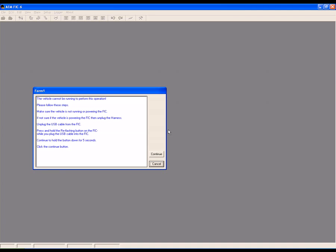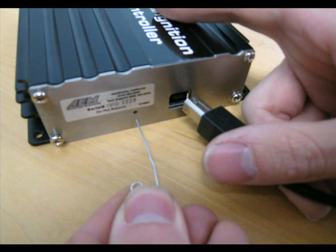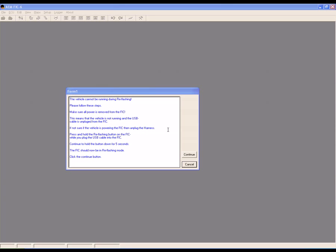Unplug the USB cable from the FIC. Press and hold the reflash button while you plug the USB cable back into the FIC. Continue to hold the reflash button for five seconds. The FIC is now in reflash mode. Click Continue.